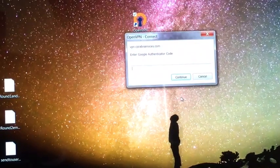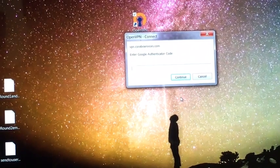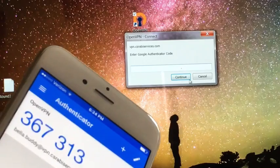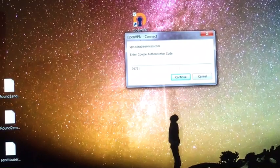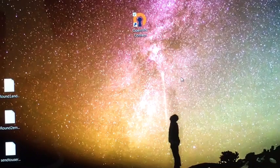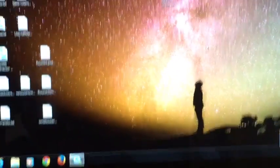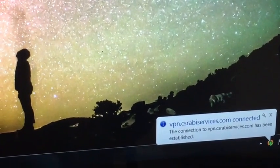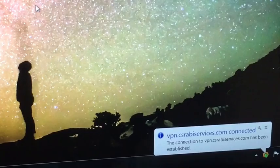Hit connect. Your second prompt is going to ask for your code — this is where you pick up your phone and look at your Google Authenticator code. Type in the code shown and hit continue. This is multi-factor authentication. After a moment, you will get a pop-up that says your VPN is connected. You have successfully connected to the VPN.